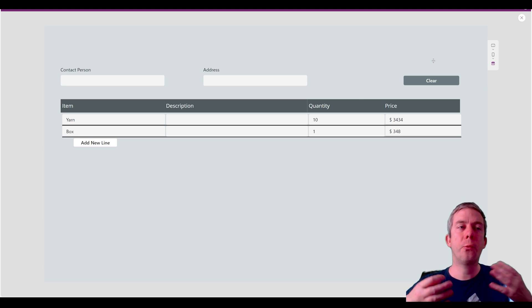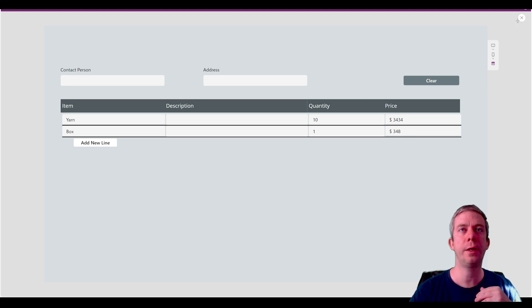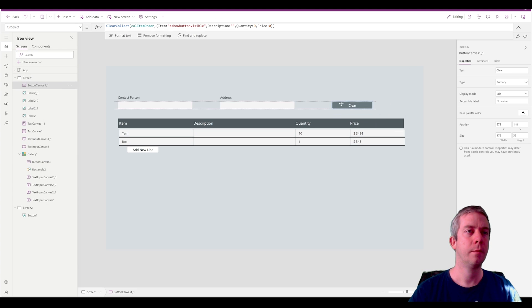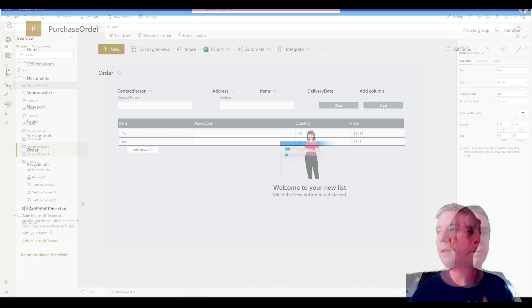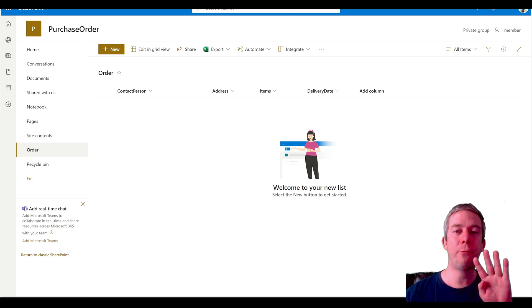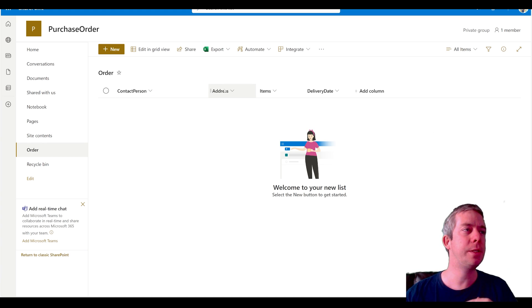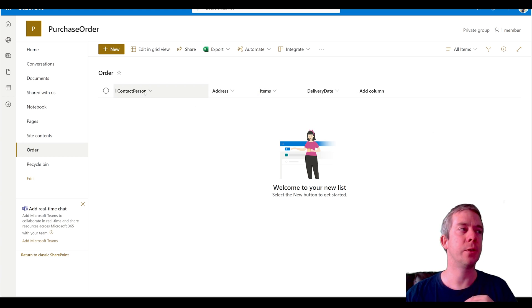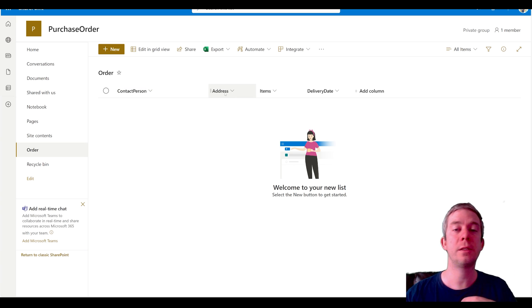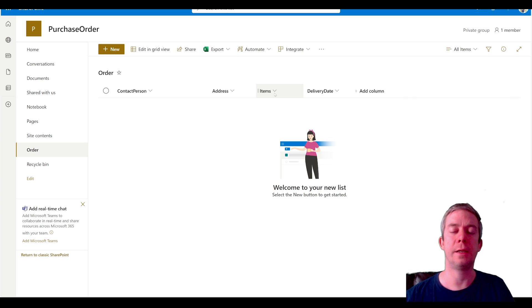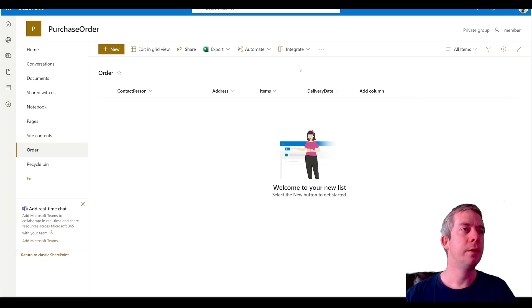Now we want to write this to SharePoint. I only have four columns: contact person (that's the title field, renamed), address (single line text), items (multi-line text — I'm going to write an HTML table in there), and delivery date (date type). So now we're back to Power Apps.